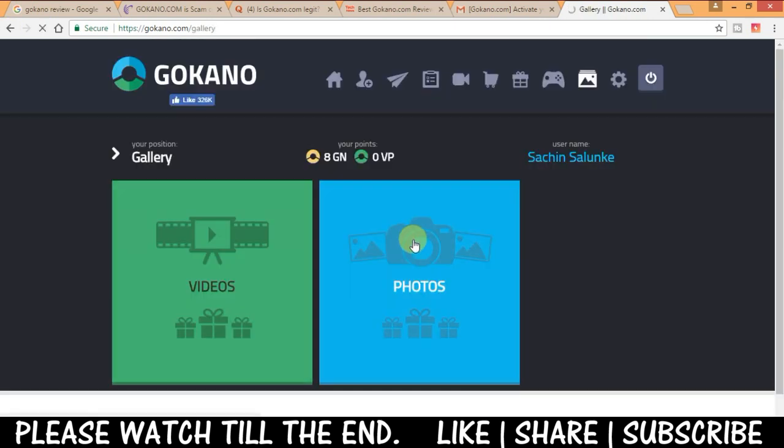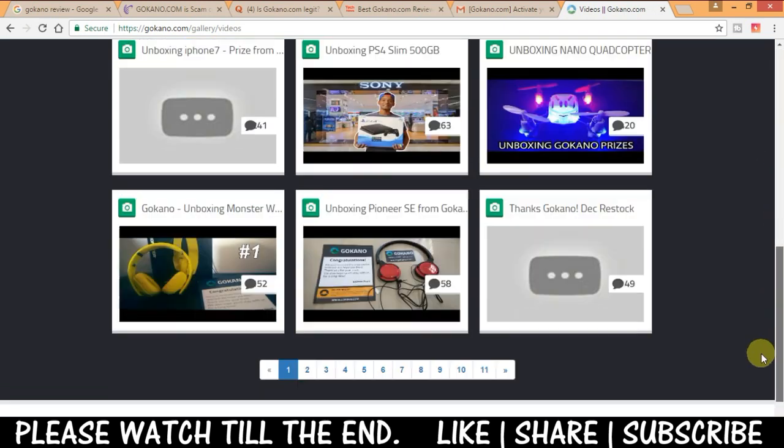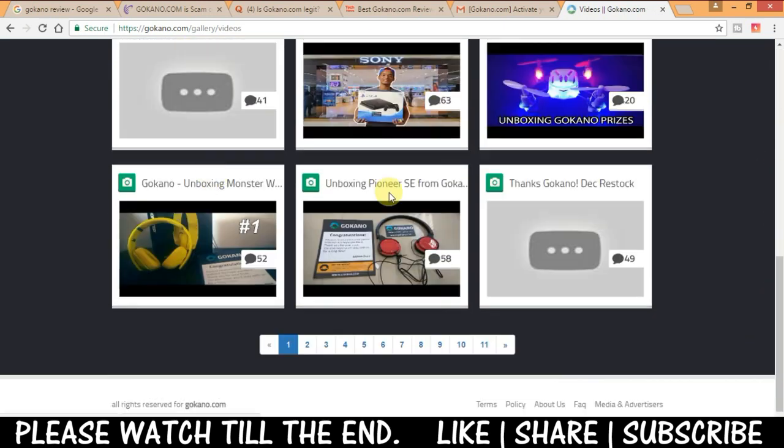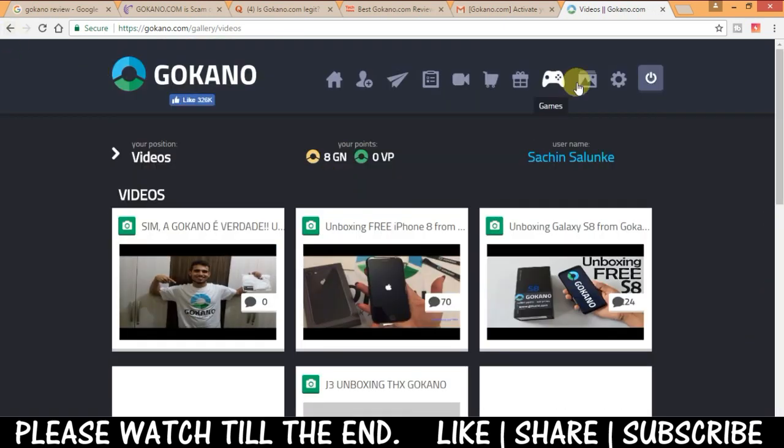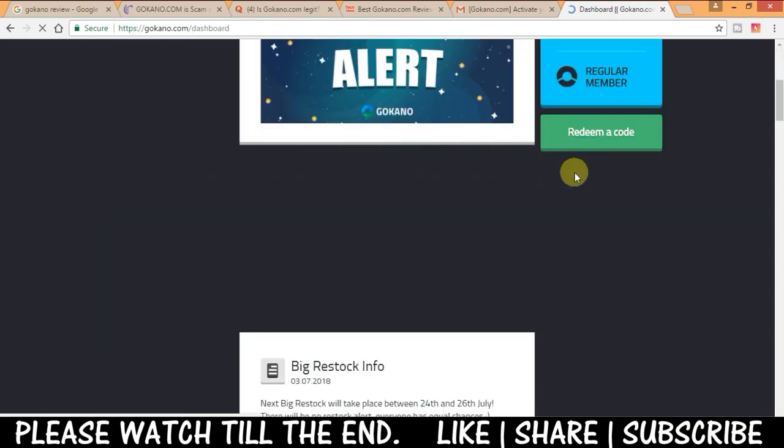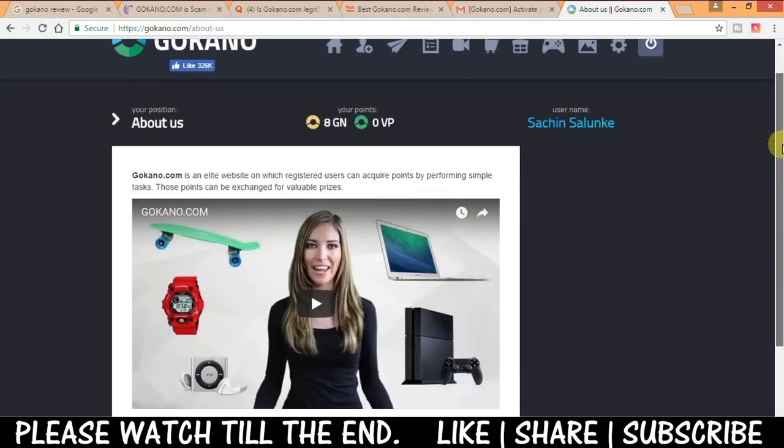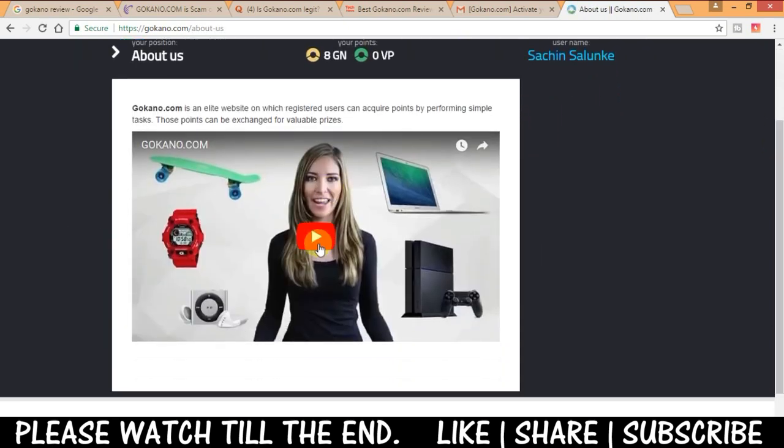Here in gallery you will see the people have uploaded few videos and pictures of getting prizes. So yeah guys you can surely give it a try and refer friends to earn maximum points from gokano.com.